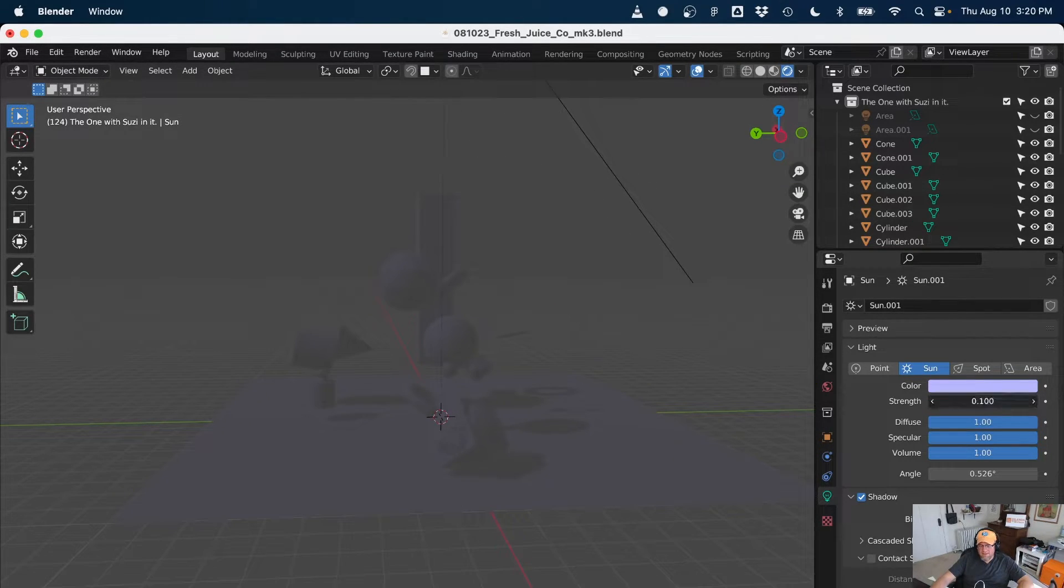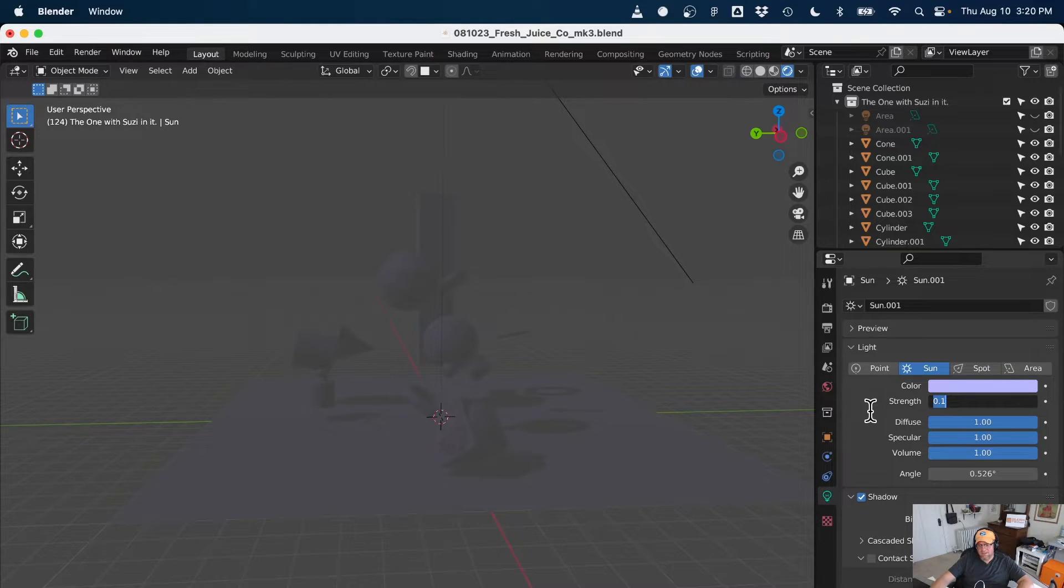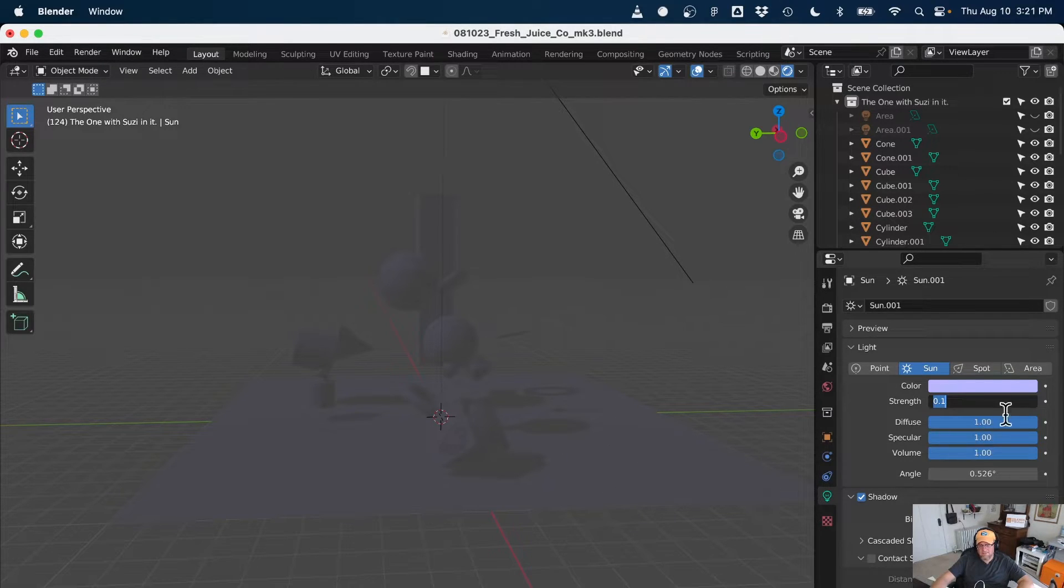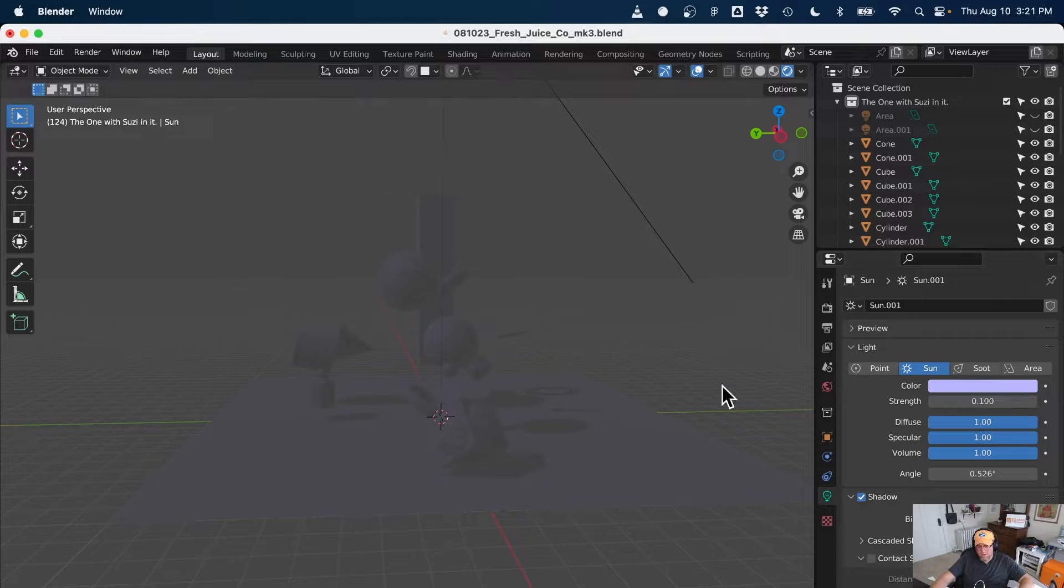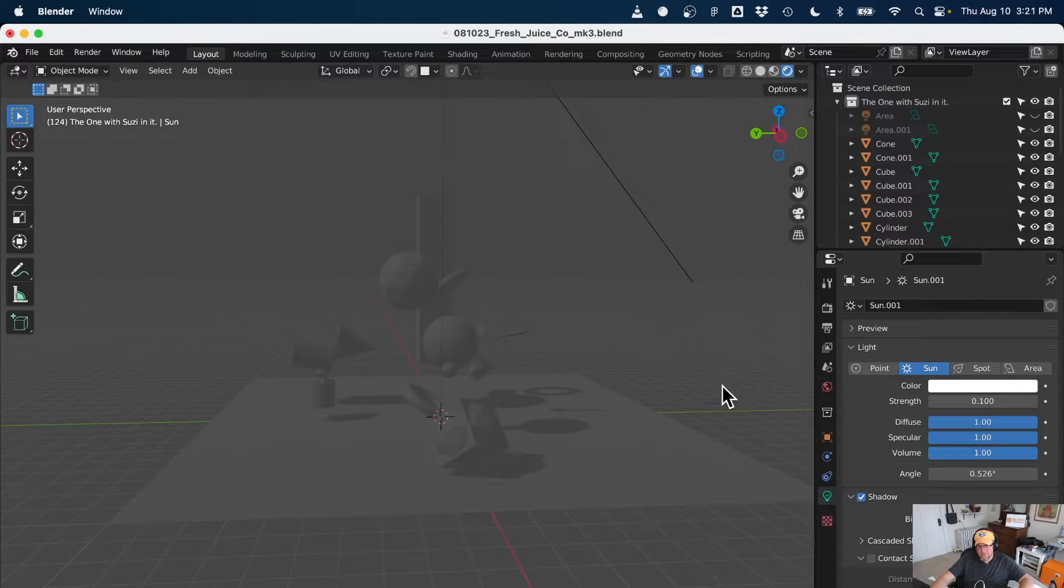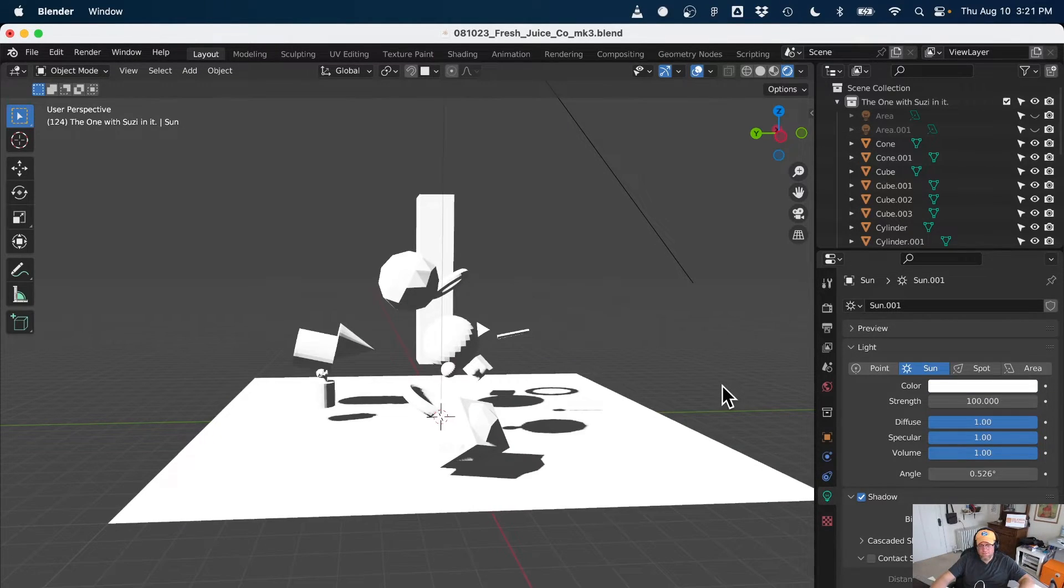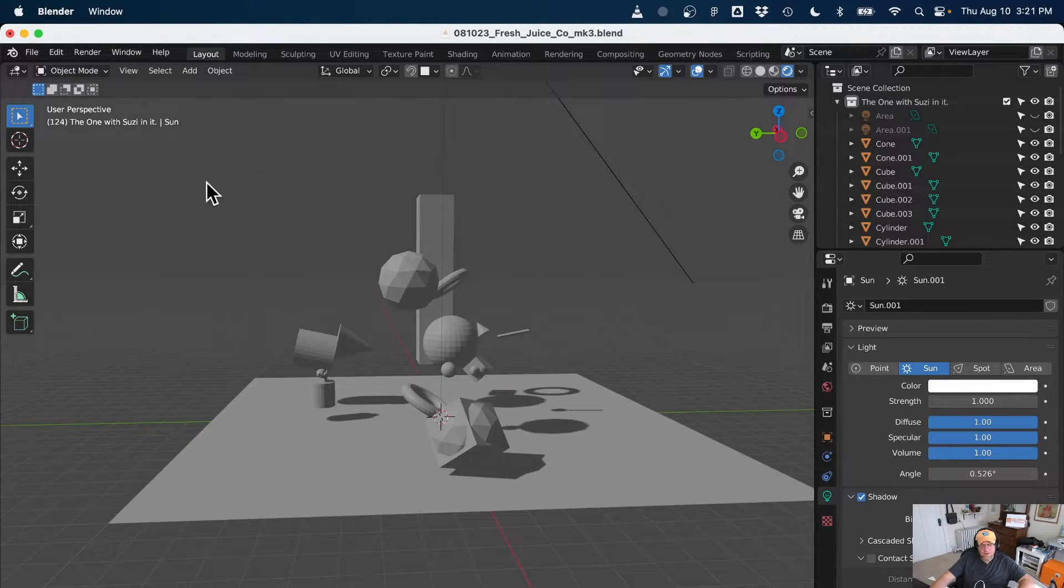It looks very different between Eevee and Cycles. I'm going to switch back to... Do you mind if I mention this really quick? Yeah. So with light and sunlight, you measure it in foot Lamberts.